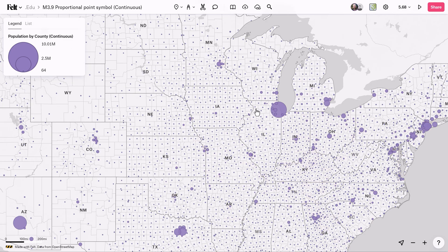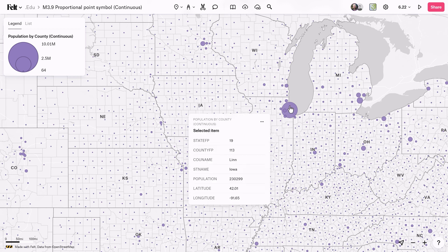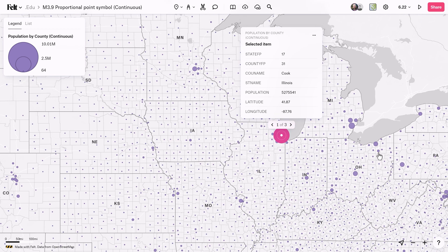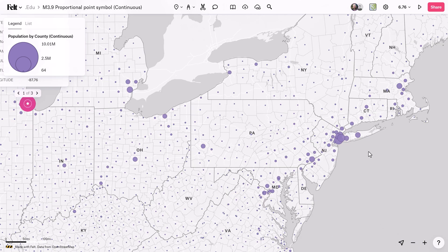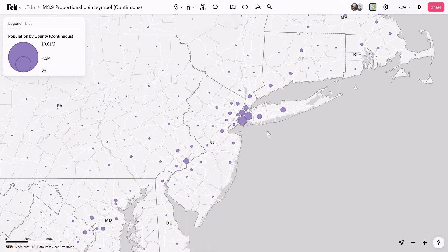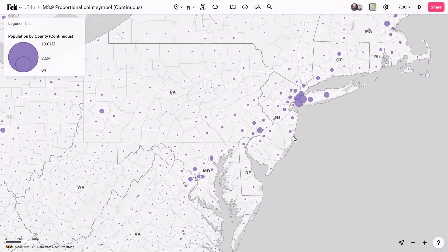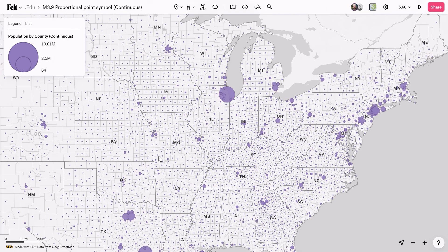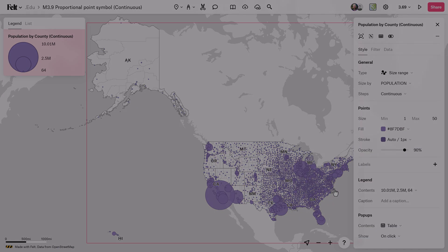Proportional point symbol maps are commonly used to represent quantitative values associated with various locations on the map, such as earthquake magnitudes, or as this FELT map does, visualizing population distribution. In this map, each circle symbolizes the total population of its respective county in the US. Through subtle variations in symbol size and placement, this method is commonly used to communicate disparities in scale and magnitude, enriching our understanding of spatial data. There are two methods used to create proportional point symbol maps: continuous and by-ranges.